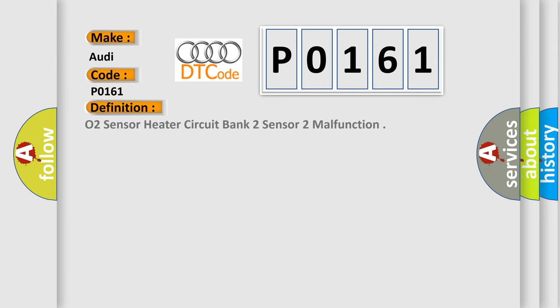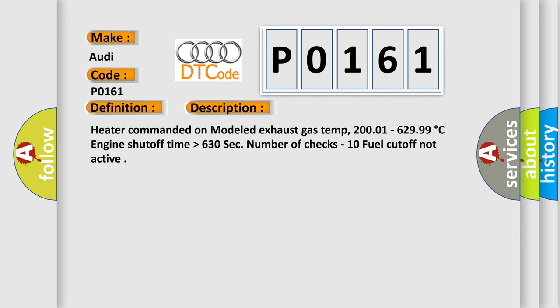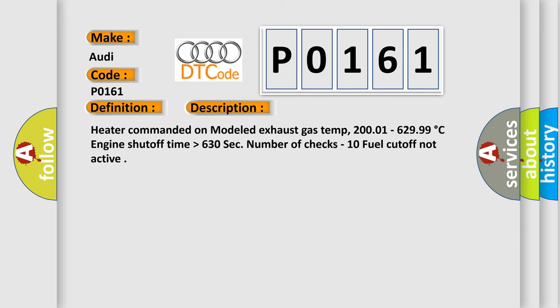The basic definition is O2 sensor heater circuit bank 2 sensor 2 malfunction. And now this is a short description of this DTC code.